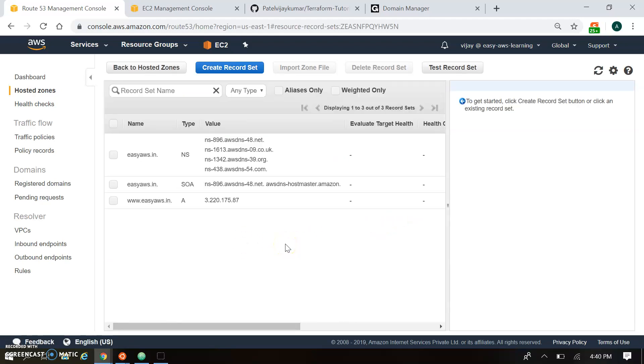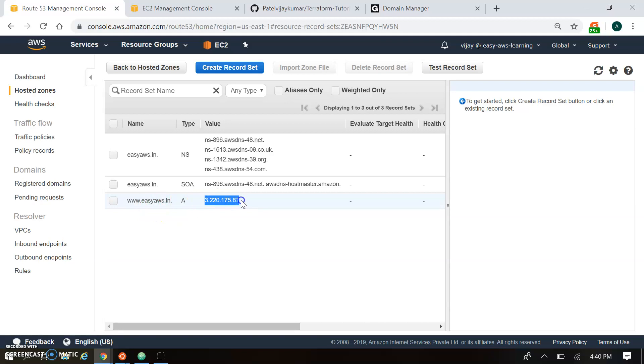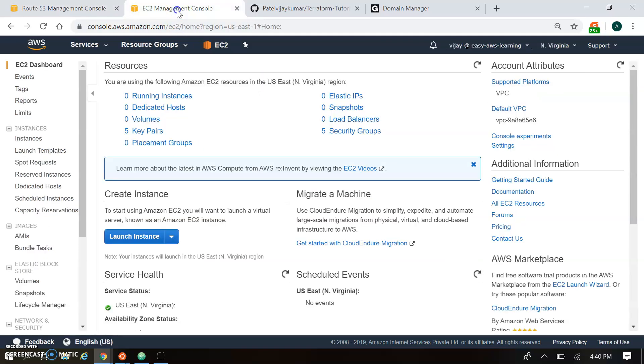A record. So you can see there's three records. One is the NS, SOA and the A record. So NS and SOA will be created automatically. A record we have added manually. So A record is matched with this IP. So how it comes IP. Let's go to the EC2 console.